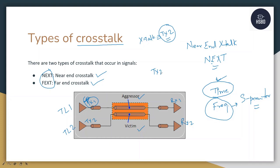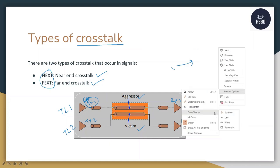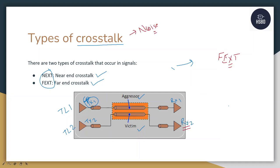Now let us discuss far end crosstalk. FEXT is also known as far end crosstalk. The noise that the victim RX2 (the receiver) is getting because of TX1 is the far end crosstalk. So whatever crosstalk you see at RX2 because of TX1 is far end crosstalk.